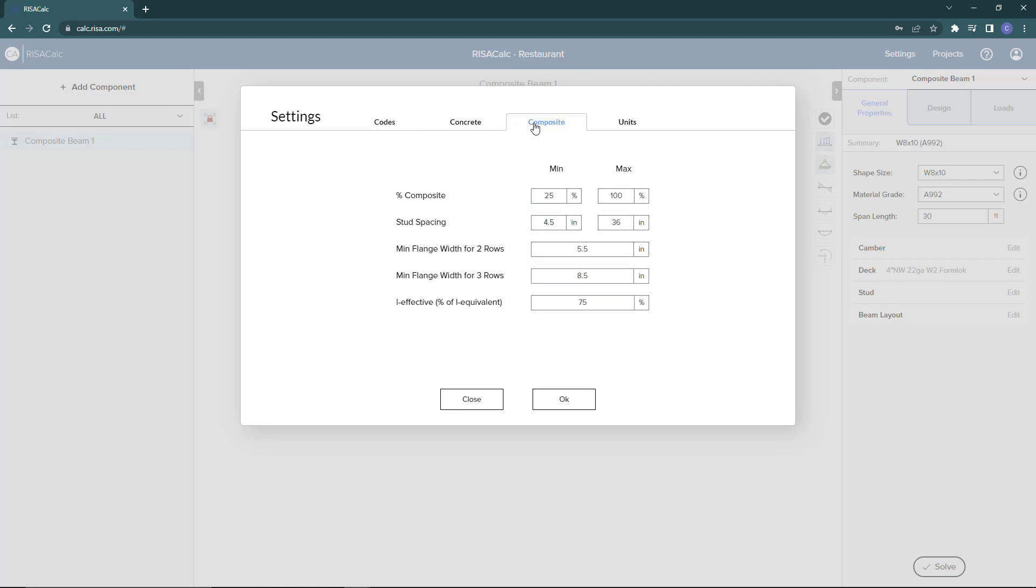Next, we can click on the composite tab to see specific composite beam design criteria. The percent of composite action, the stud spacing, the minimum flange width, as well as the effective moment of inertia percentage. We can change these criteria depending on what you're looking to do in the model.